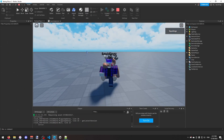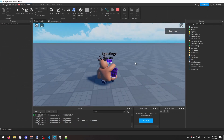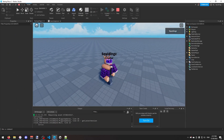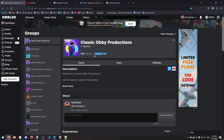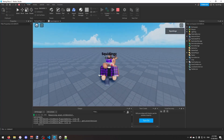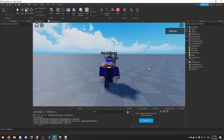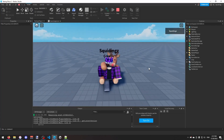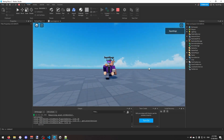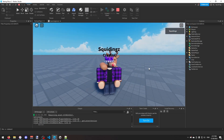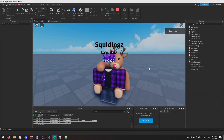Now if we play the game, we can see the name tag working — my name is Squiddings and my rank in Classic Copy Productions is Creator. That was how you make name tags with group ranks in Roblox Studio. If you found this helpful, please subscribe. I'll see you next time, goodbye.